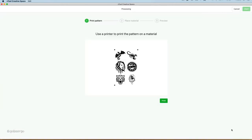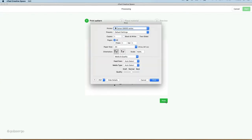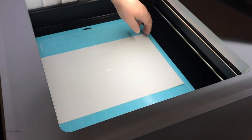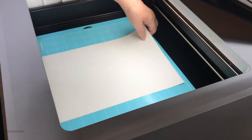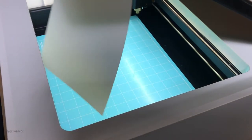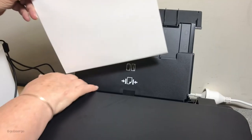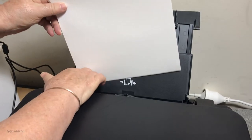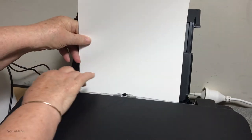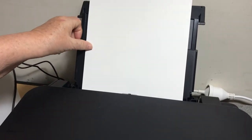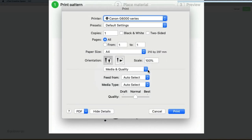Now on the next page, it says Use a printer to print the pattern on a material. We press Print, and this is the screen that's returned. But before I go selecting any of my settings, what I'm going to do is take my paper out of the machine and put it into my printer. And then I'm going to make my selection.